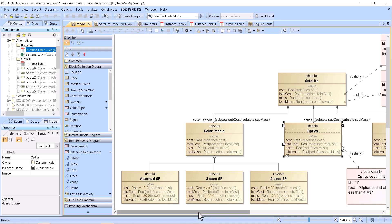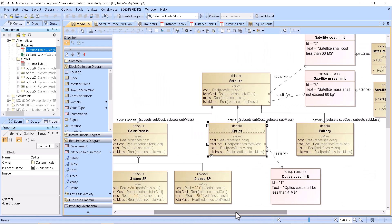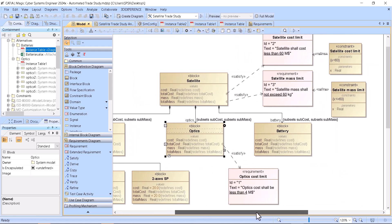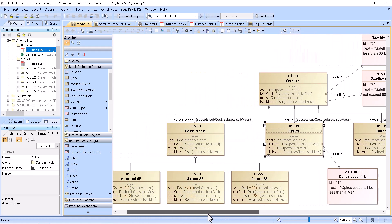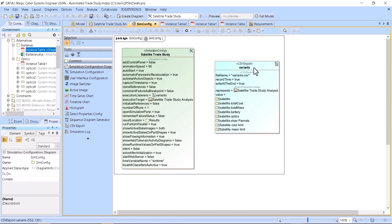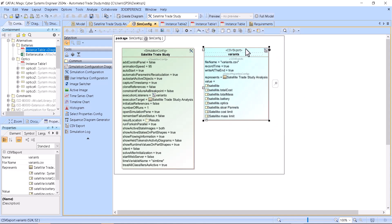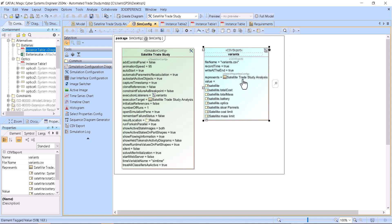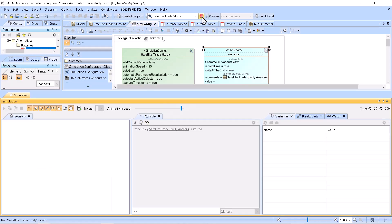Now, how to see all the configurations and which configuration failed — you can do it in two major ways. One way is to set up an Excel or CSV export. Here we have the context of your trade study and you can put whatever properties you want to get out, and then when you run your simulation here...